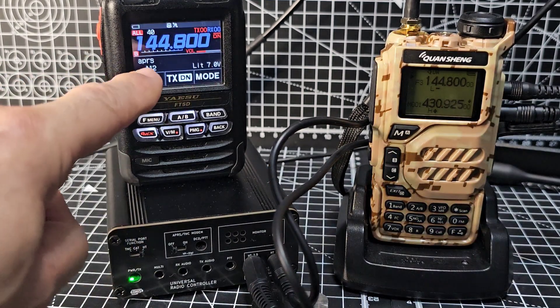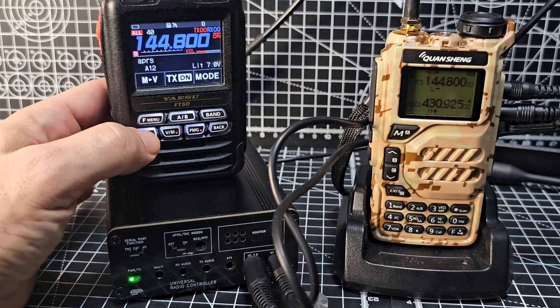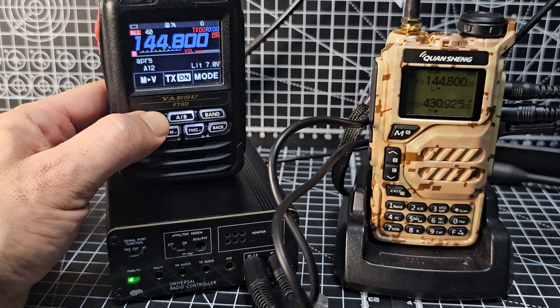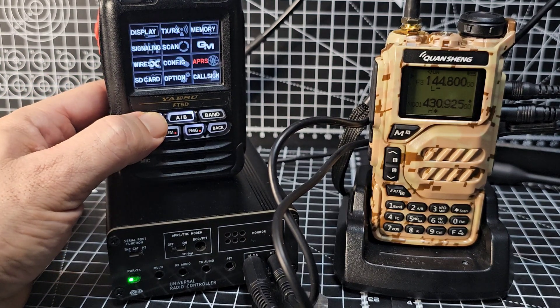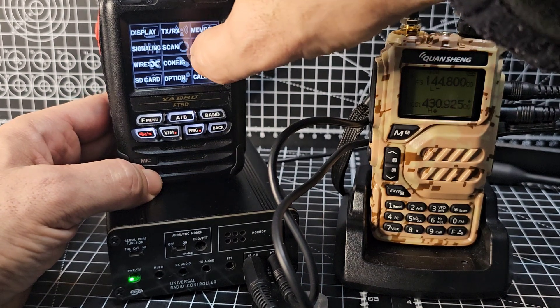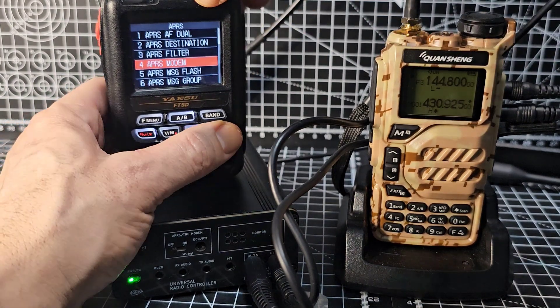So we turn on APRS on your FT5. Just go into the menu, hold down the menu, and after putting in your call sign, you've just got to turn on modem menu 4.